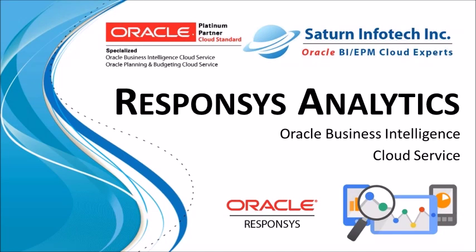Hello, today we'll be looking at Saturn Infotech's pre-built dashboards for Oracle Responses built on Oracle BICS, Business Intelligence Cloud Service.